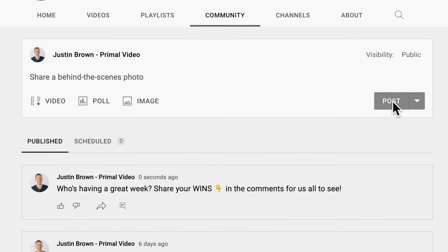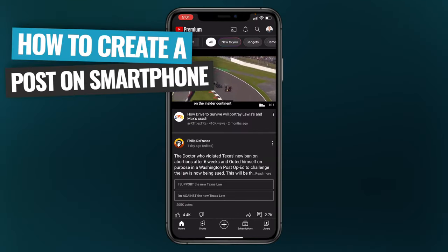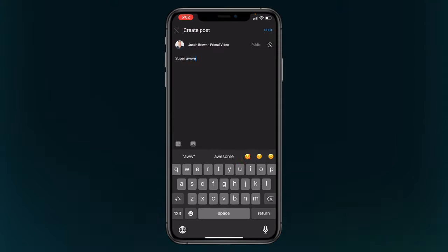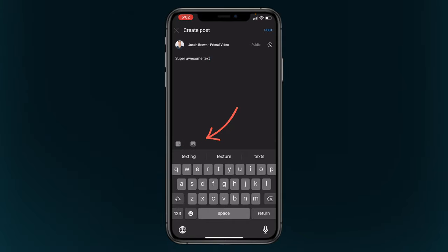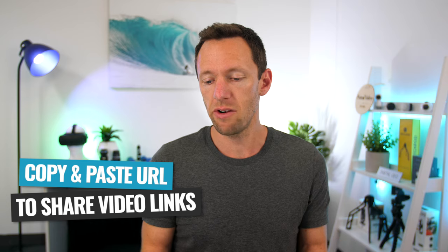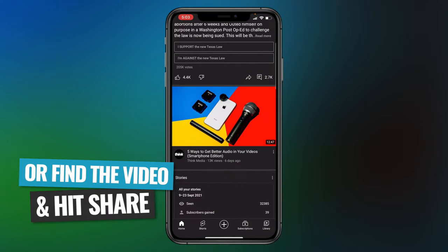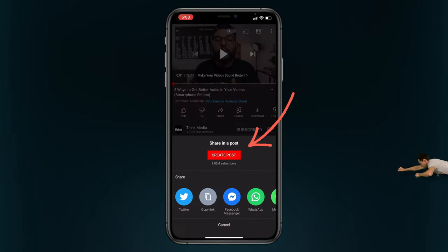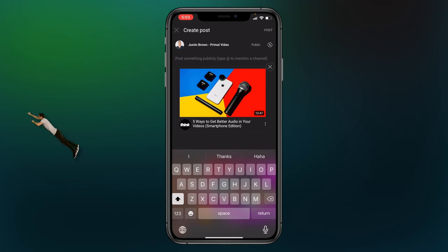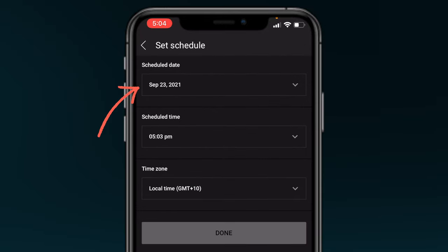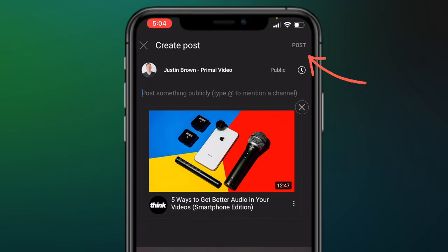To create a post on the mobile app, come down to the plus button in the bottom middle and choose create a post. You can type out some text, and the poll button is in the bottom left-hand corner. To add an image, press the next button across from there. To share a YouTube video from the app, you'll need to copy and paste the link, or find the video you want — for example from Think Media — hit share, and choose create a post to embed that video. To schedule a post from the app, hit the clock icon at the top, pick the date, time, and time zone, then hit the post button in the top right-hand corner.